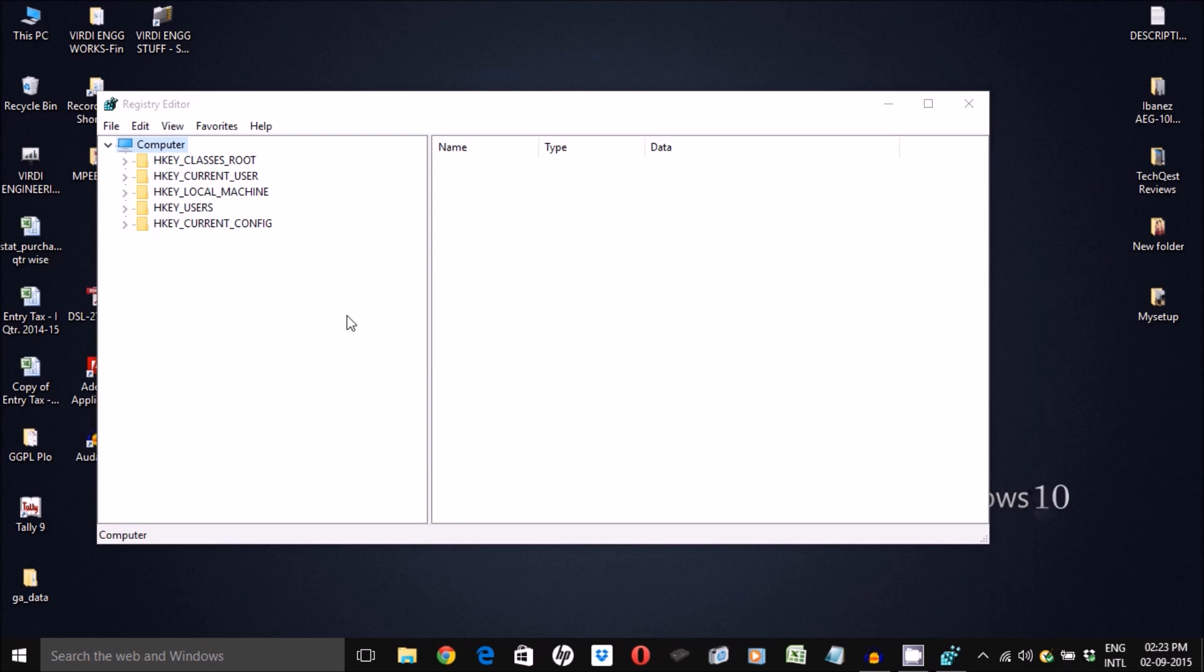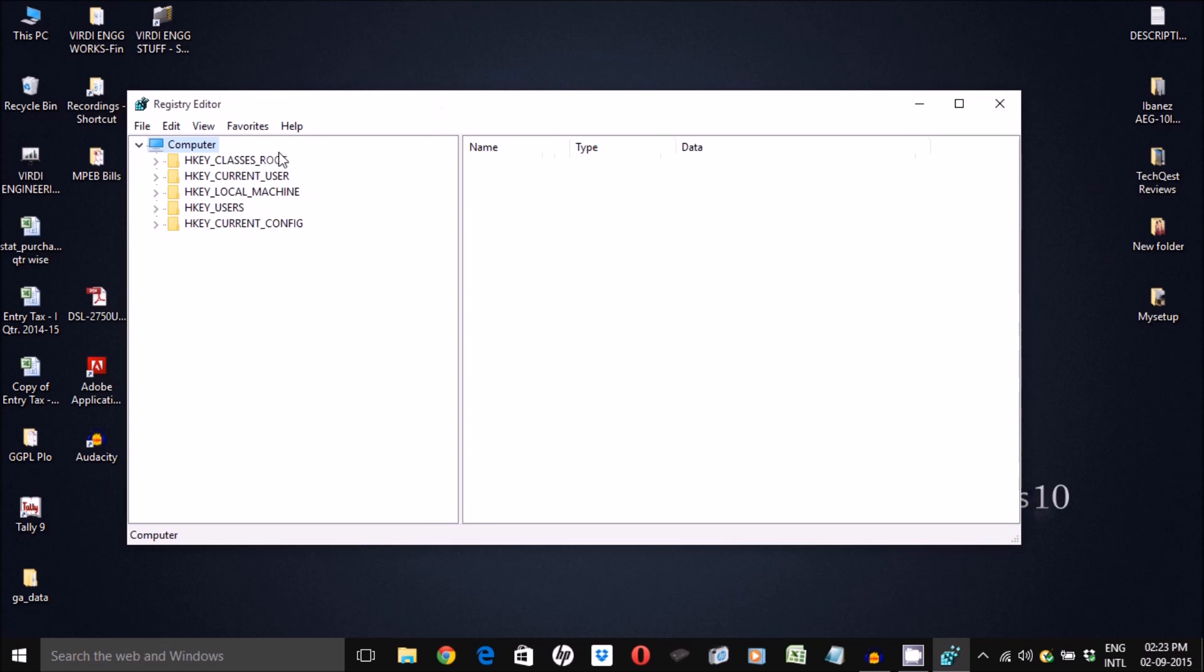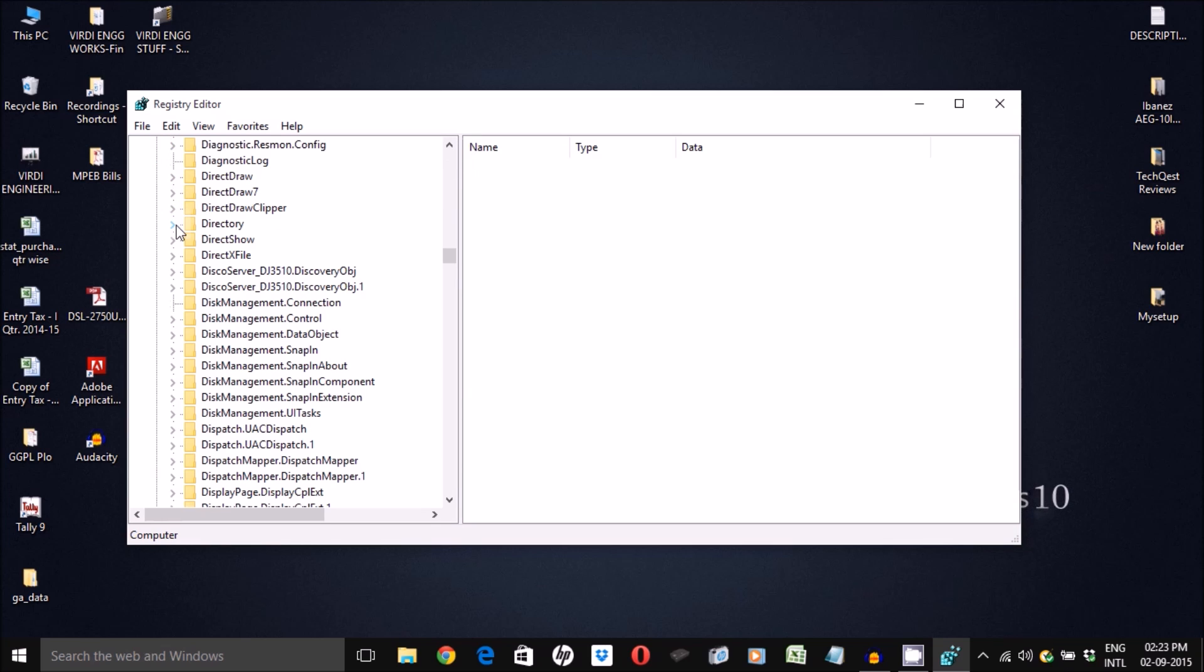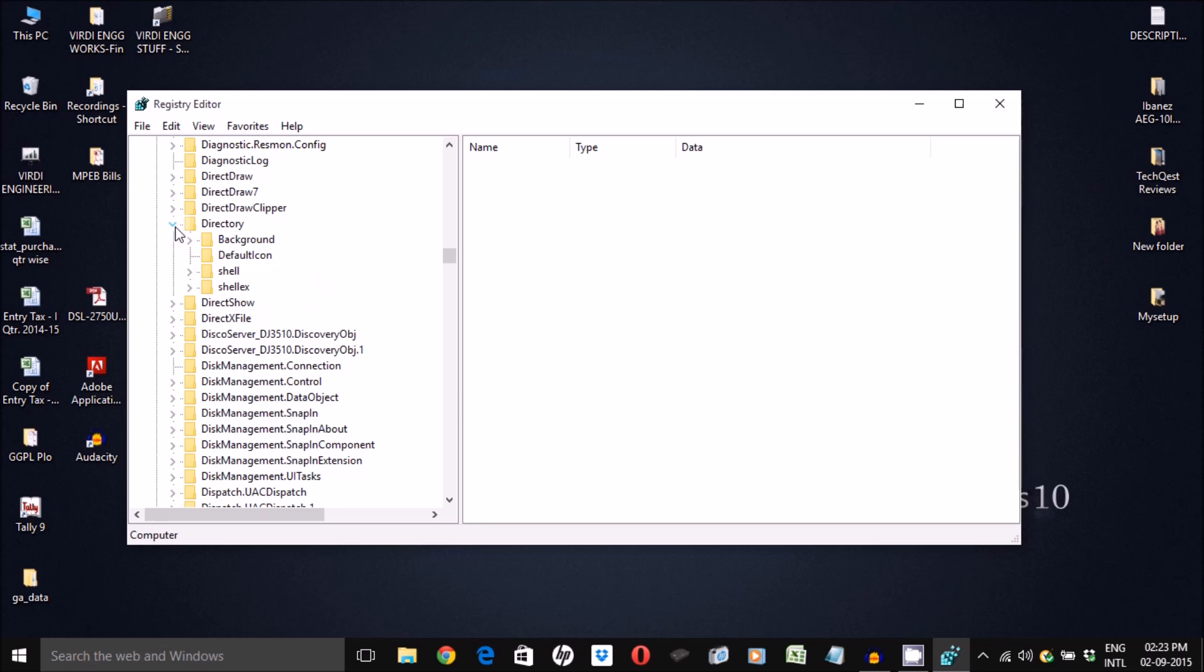In the next window, you need to expand the HKEY_CLASSES_ROOT folder. Here you need to search for directory and once again expand the directory folder.